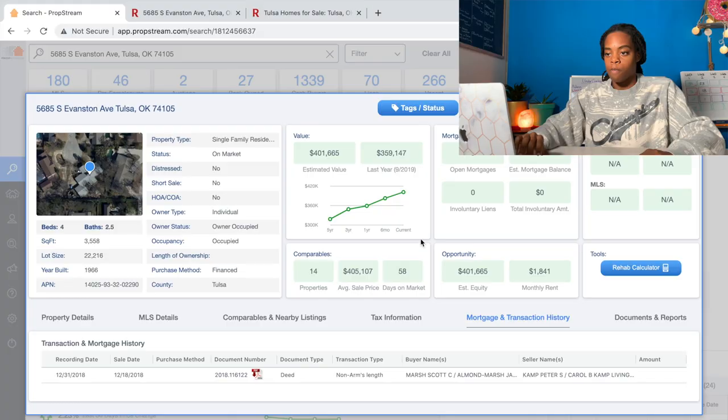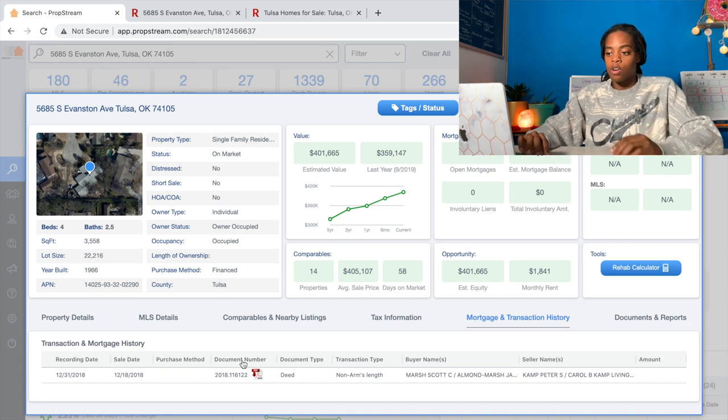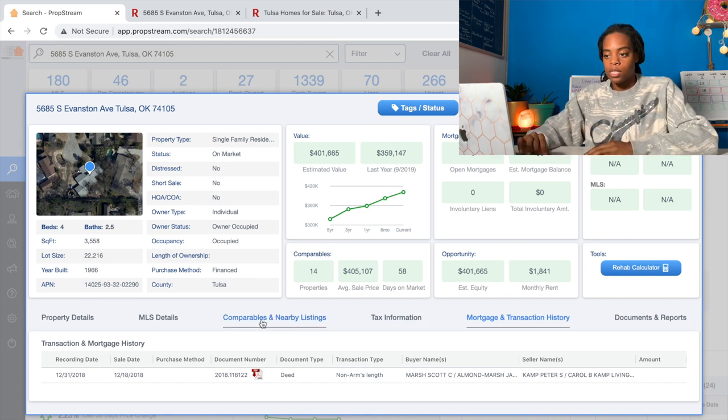If there was a mortgage on the property, you could see what the amount was using PropStream, and that's super useful. You might want to make an offer of $100,000 for a property, but if the person selling it owes $120,000, they're not going to be able to take your offer and have it be a bank-approved sale. So it's good to have that information. Now what I want to do is go to the comparables and nearby listings tab.